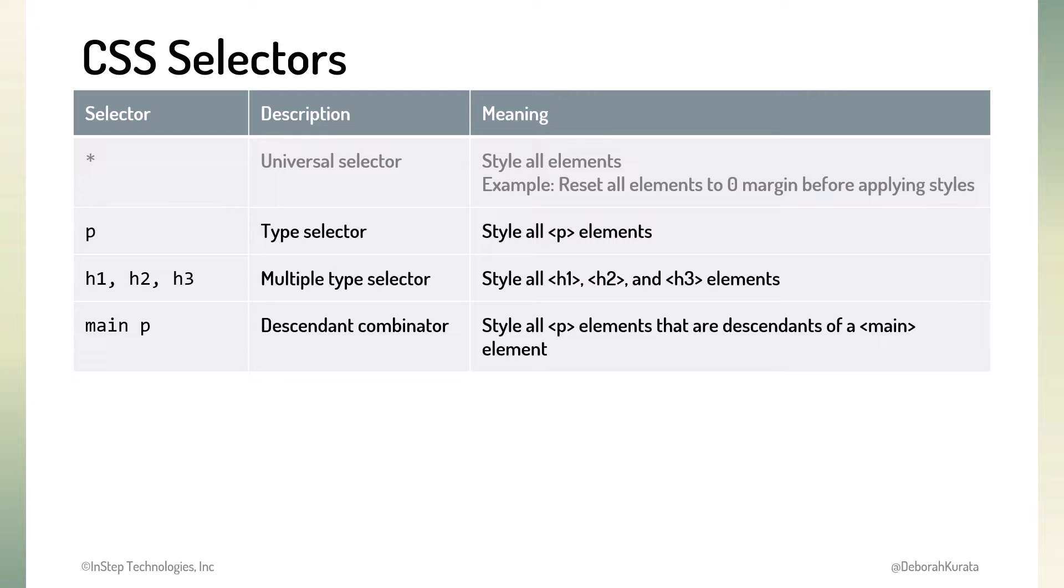There are many combinators that define different relationships between the selectors. We'll cover one in this course, the descendant combinator.